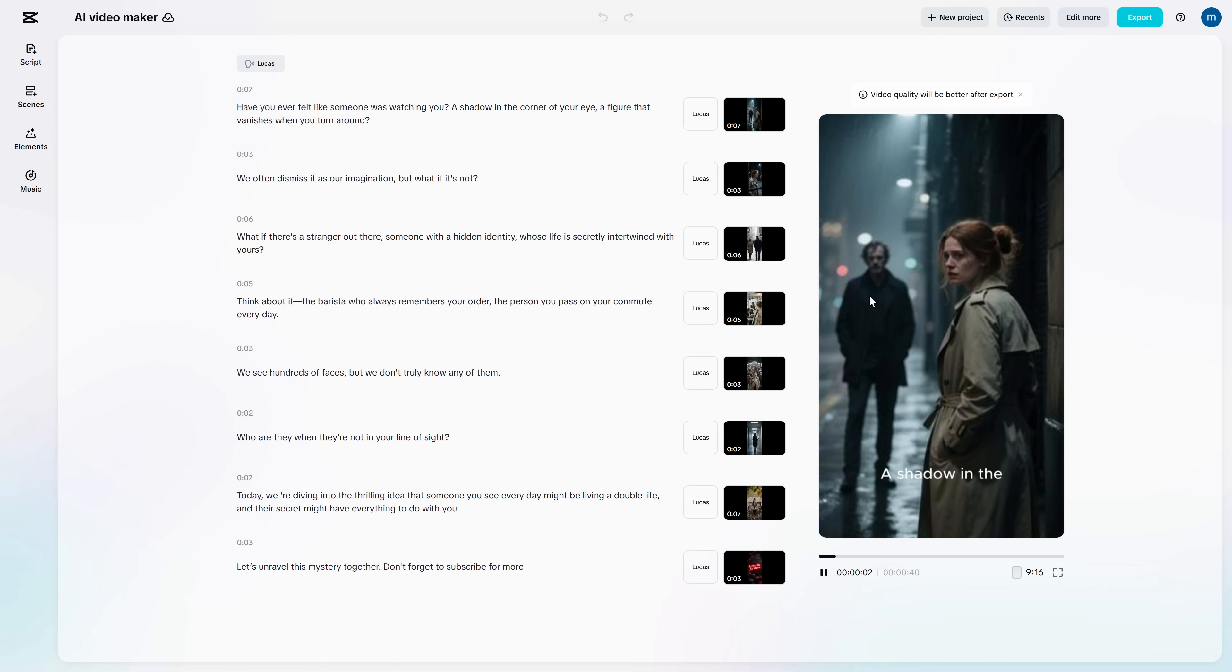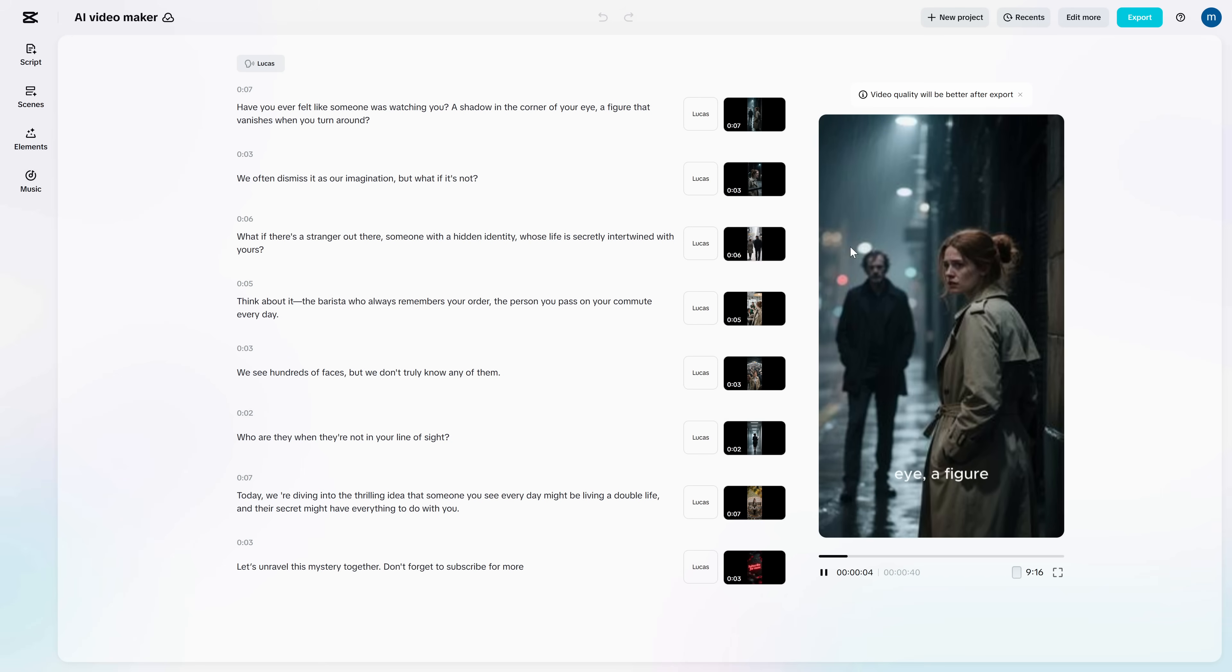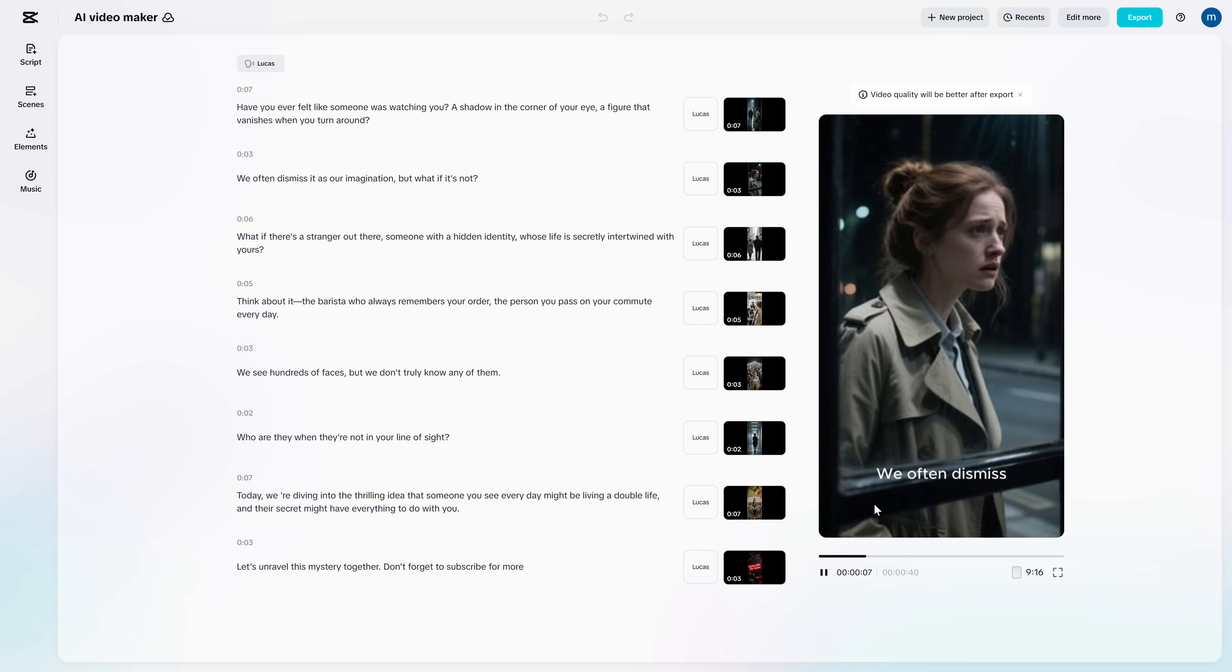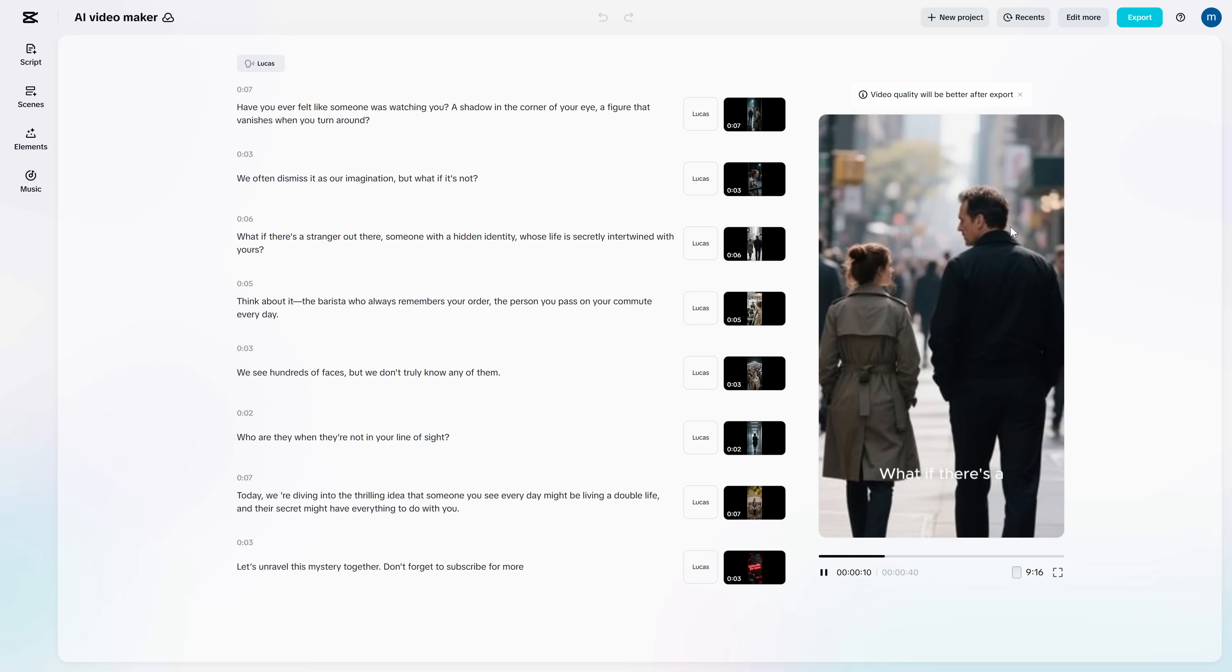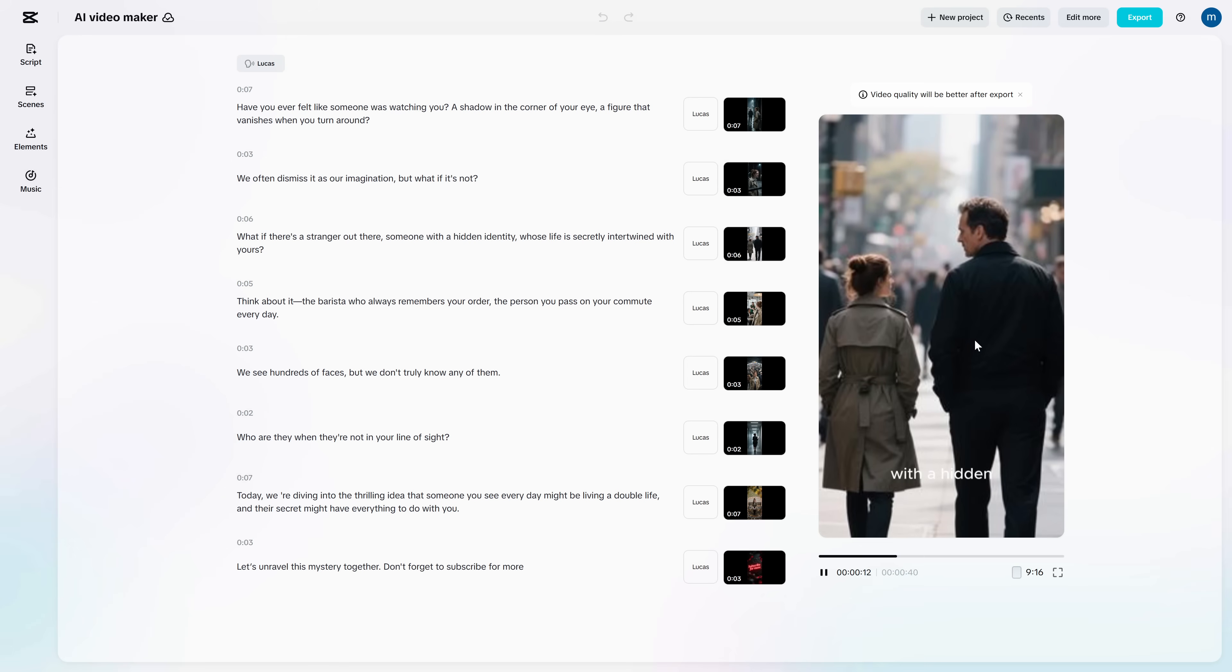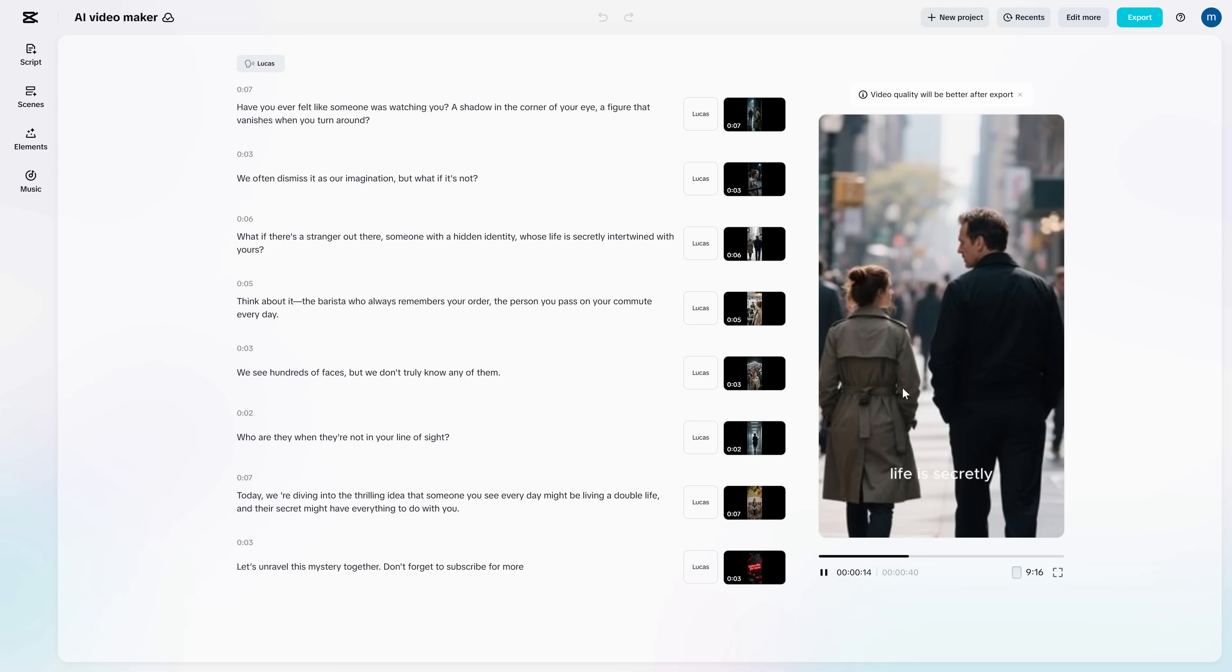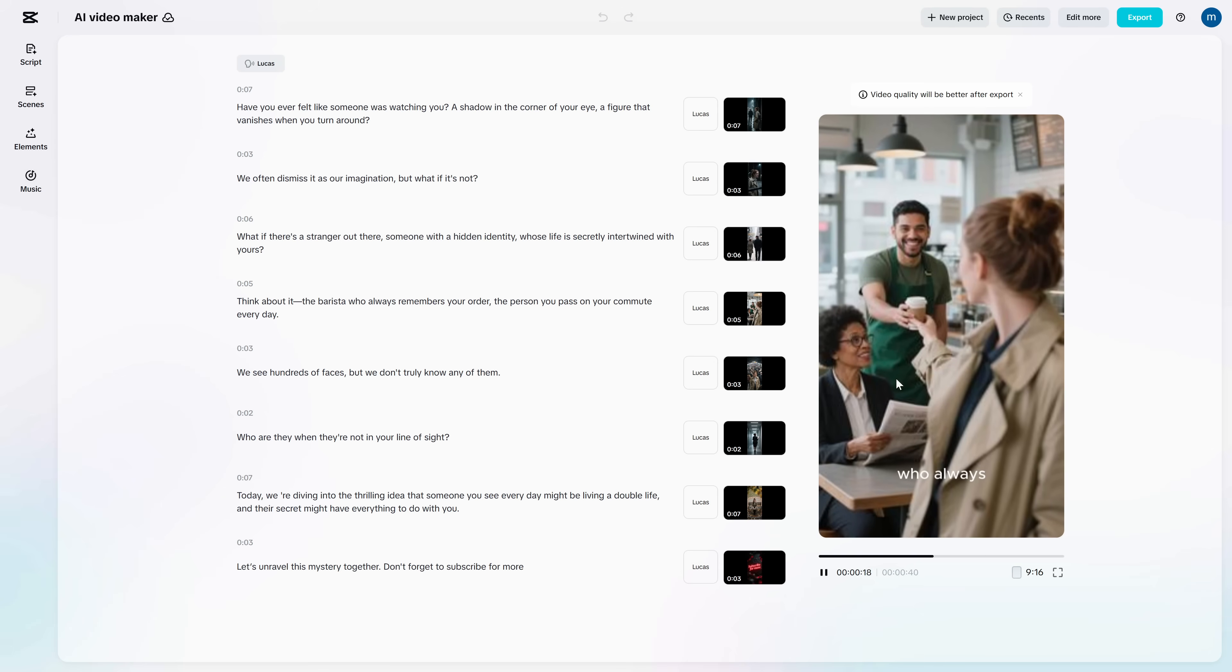Quick reality check though. Sometimes free tools change, and sometimes the first output is messy. That's normal. But if you follow the structure I showed you, scenes, pacing, consistency, your results will be way better than the average person who types one vague sentence and hopes for magic.